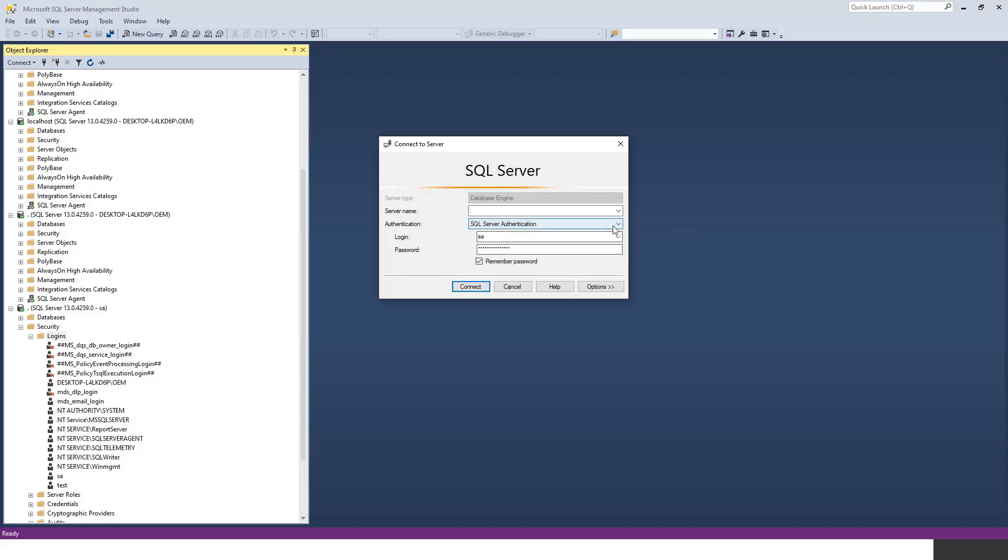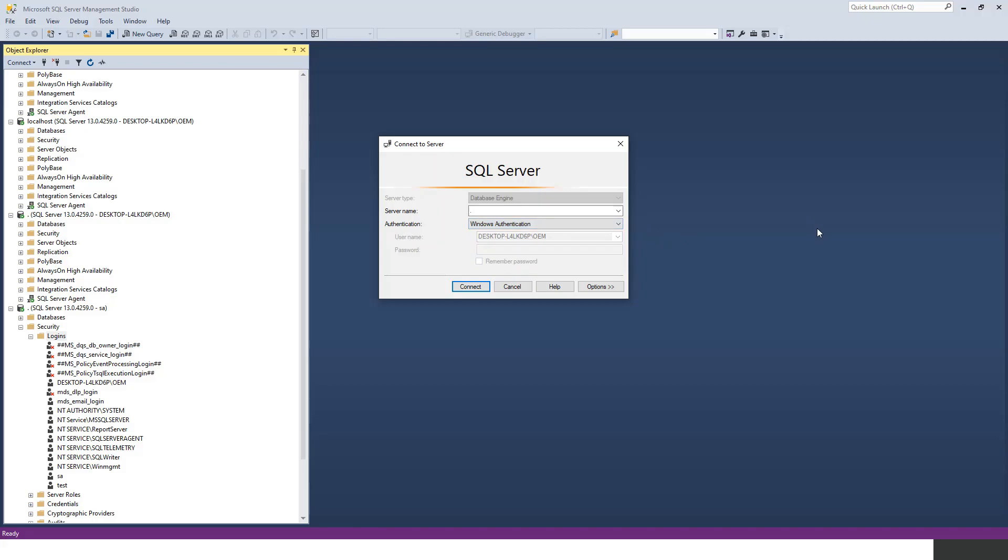However, there is a choice - either mixed mode or SQL Server authentication mode. If I have opted for SQL Server authentication mode, then Windows authentication would be there. That is the mystery behind having both types of authentication.